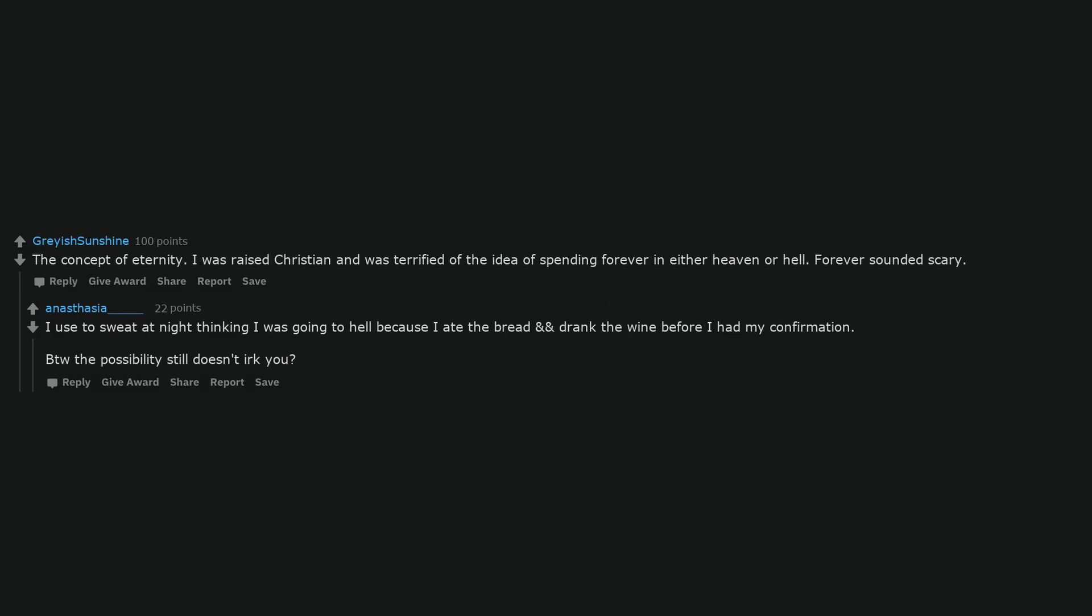I used to sweat at night thinking I was going to hell because I ate the bread and drank the wine before I had my confirmation. By the way, the possibility still doesn't hurt you?